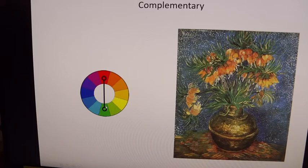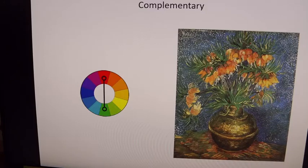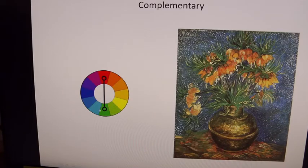This color wheel here is identifying another very popular complementary color scheme: red and green. Red and green are associated with Christmas — they have nothing to do with Christmas, but they certainly work as a good marketing tool. When you put complementary colors next to each other, they pop each other up and enhance each other.